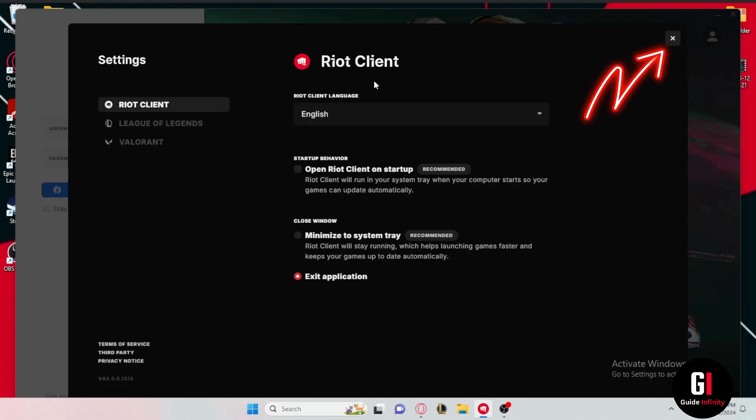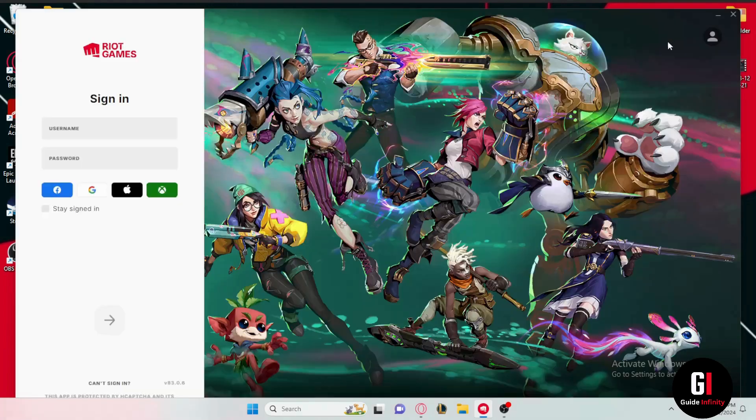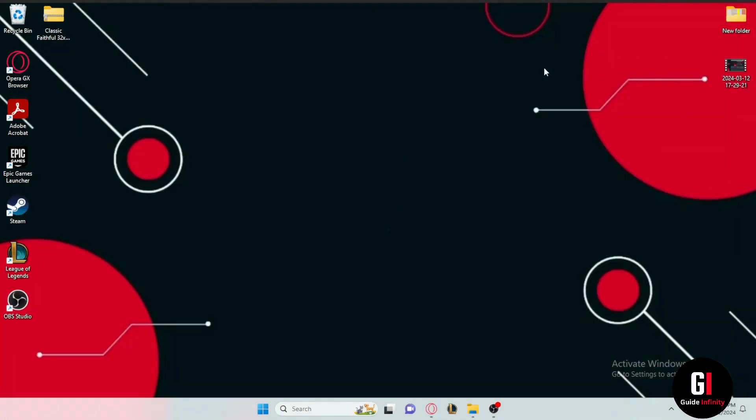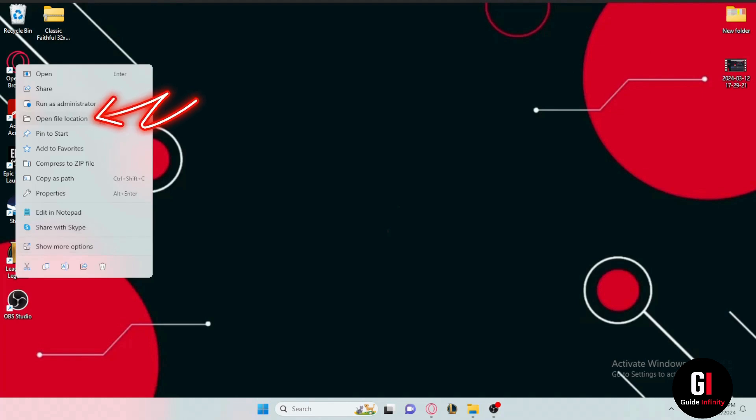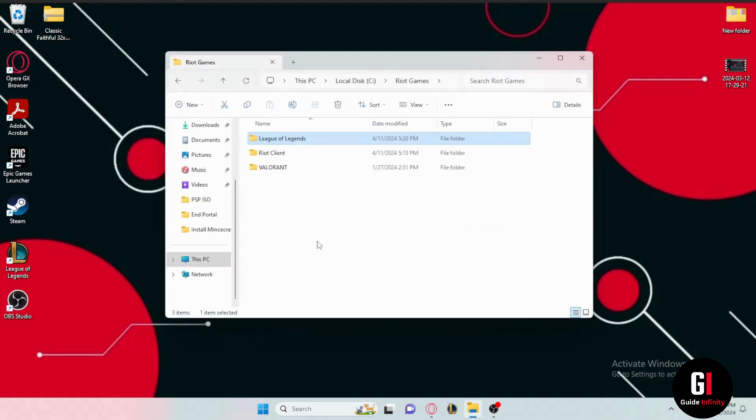So now leave it look like this and then exit the settings window and exit the Riot client window as well. Now here we are in the home screen so I want you to right click onto the League of Legends shortcut and then select open file location and after that open the file that says League of Legends.